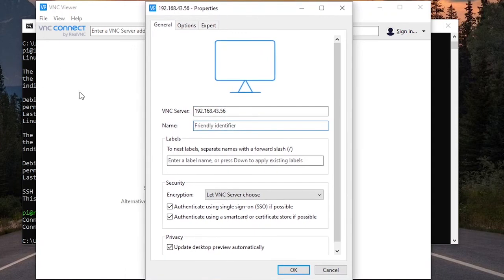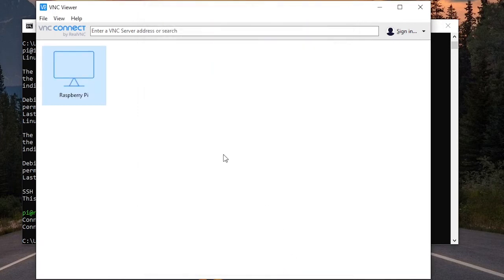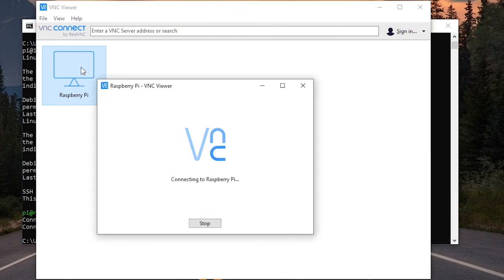And I'm giving a name. This is just a name so we can recognize the connection here. Just Raspberry Pi. You can put whatever name you want here. And let's click on okay. And now I'm going to double-click on that.